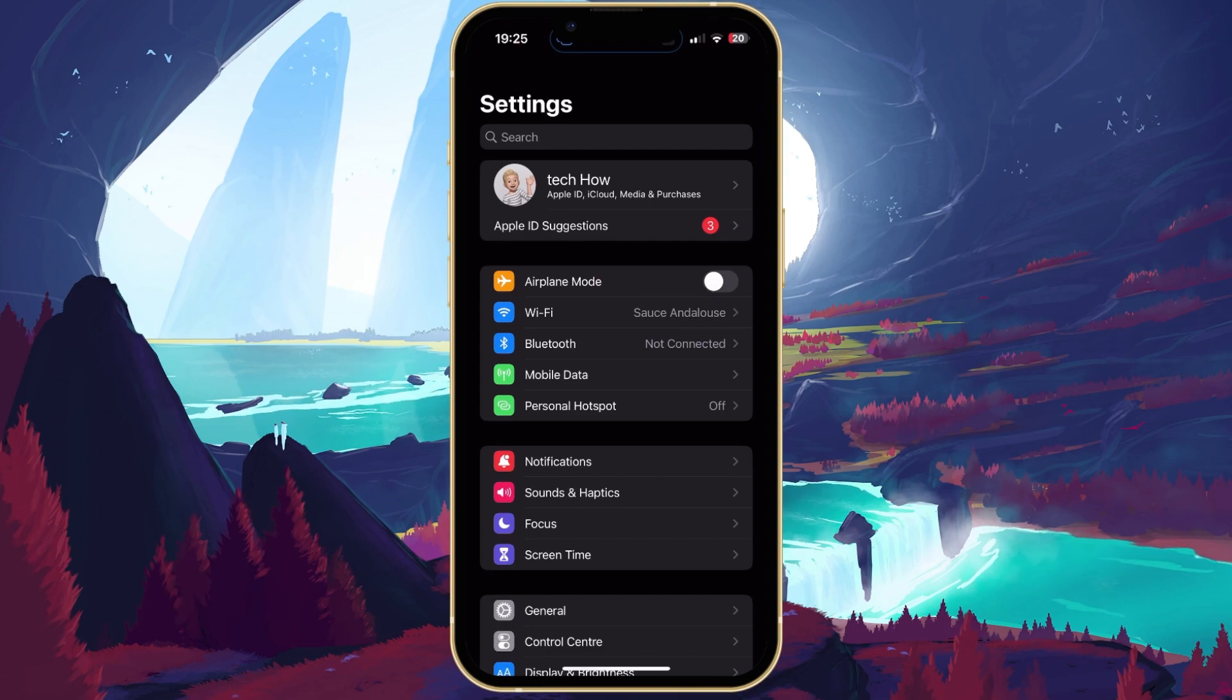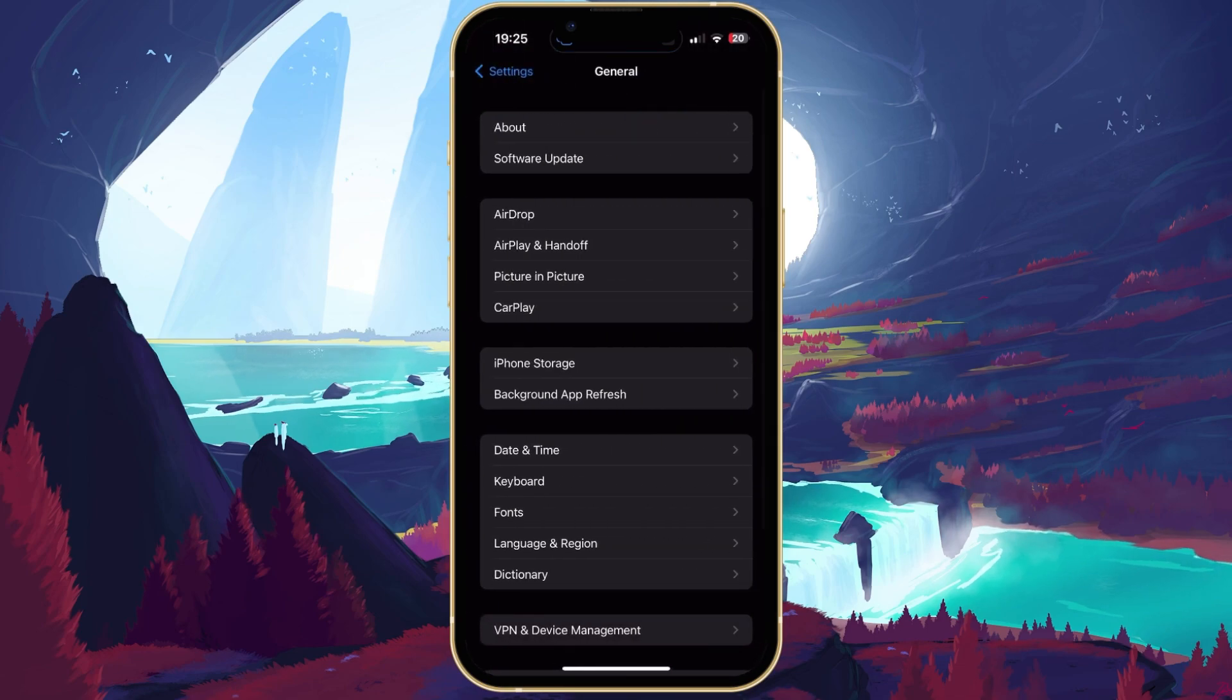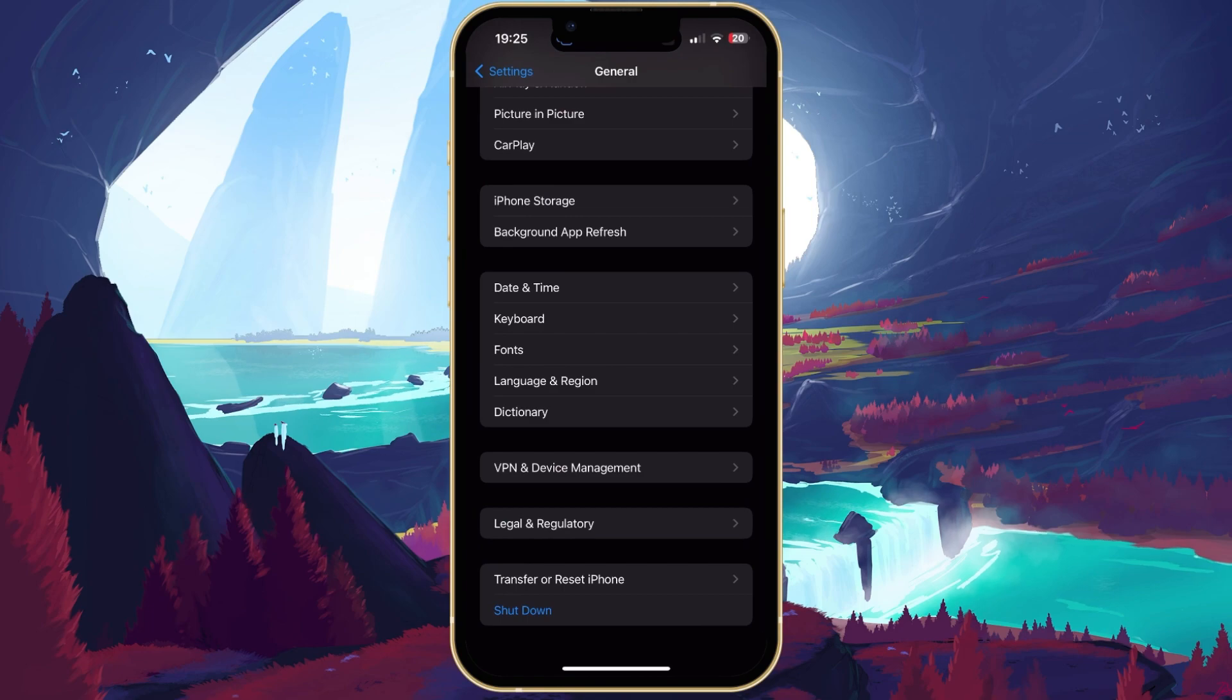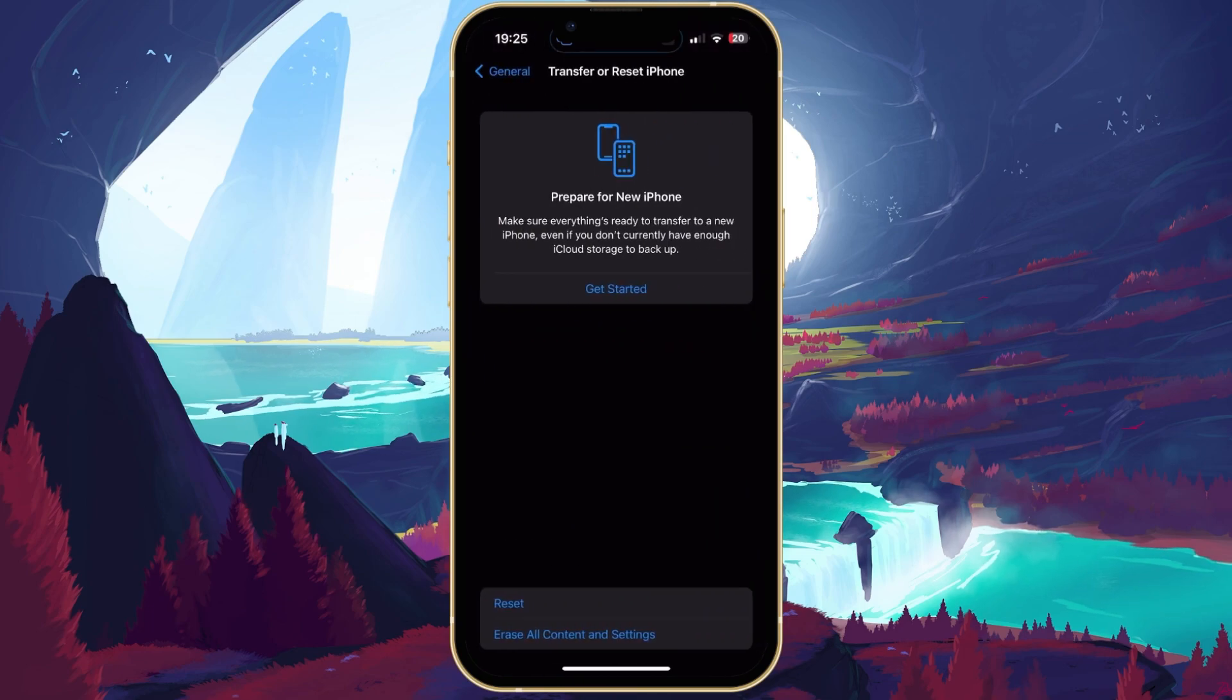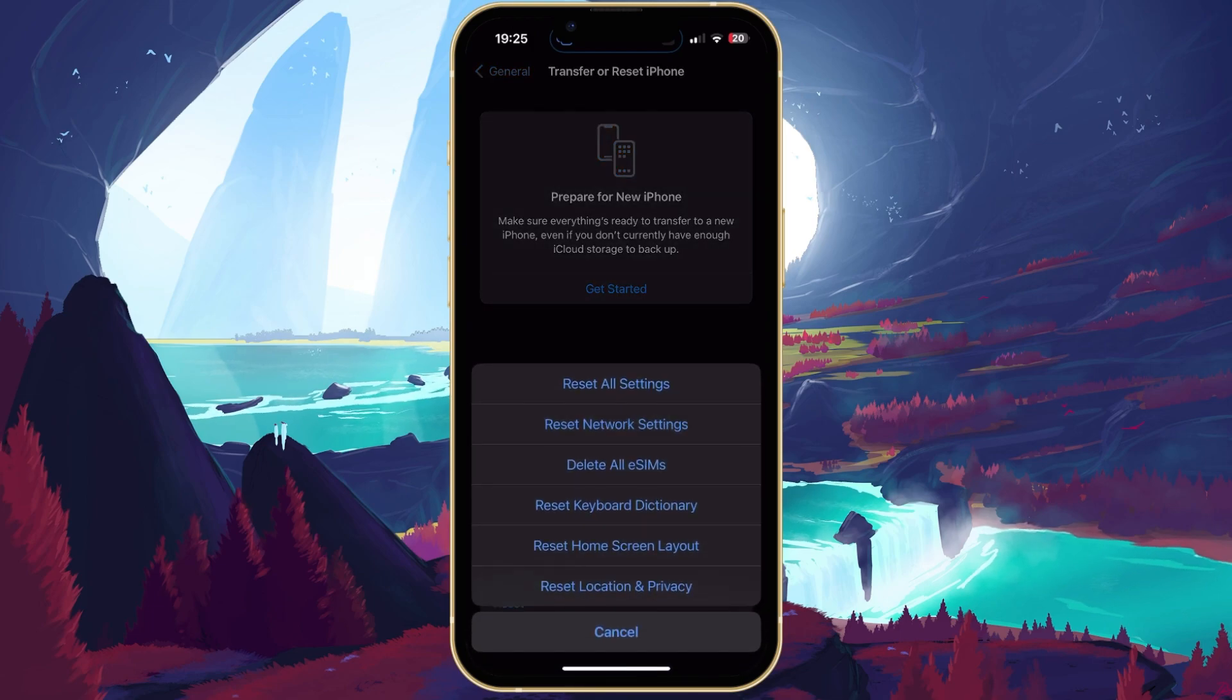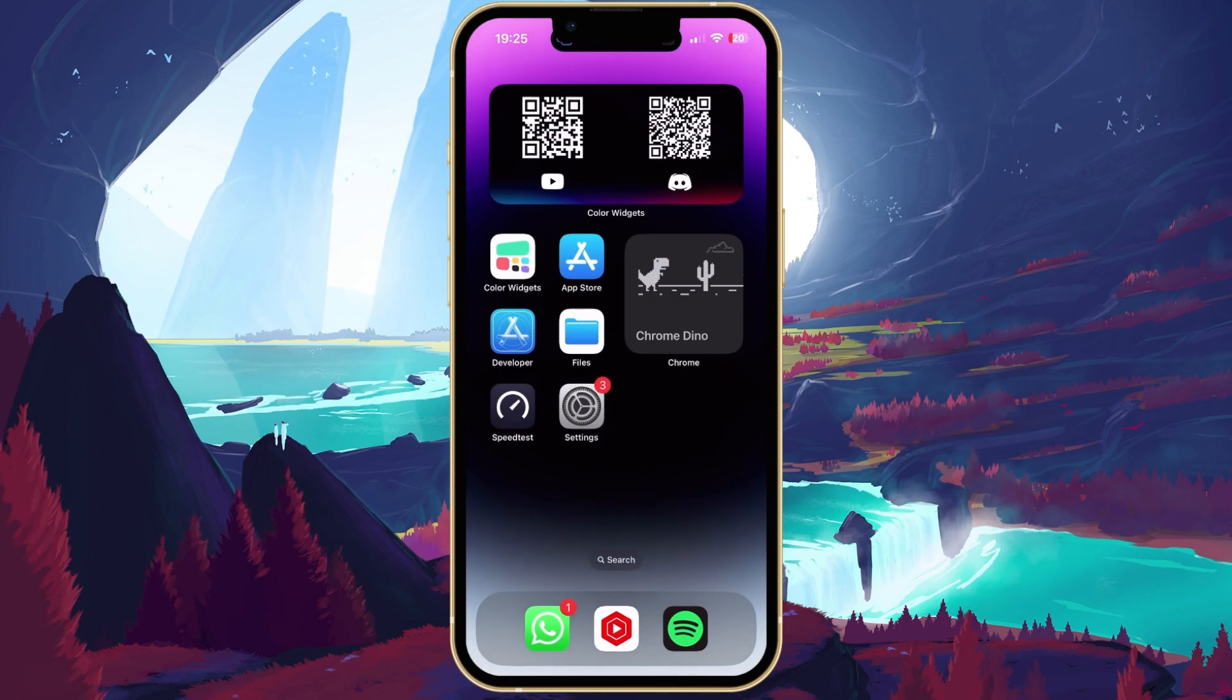As a last resort, you should consider resetting your network settings. In your General iPhone settings, scroll down and tap on Transfer or Reset iPhone. When tapping on Reset, you can choose Reset Network Settings. This will take a few seconds to restart your iPhone and reset all cellular, Wi-Fi, and Bluetooth settings on your device.